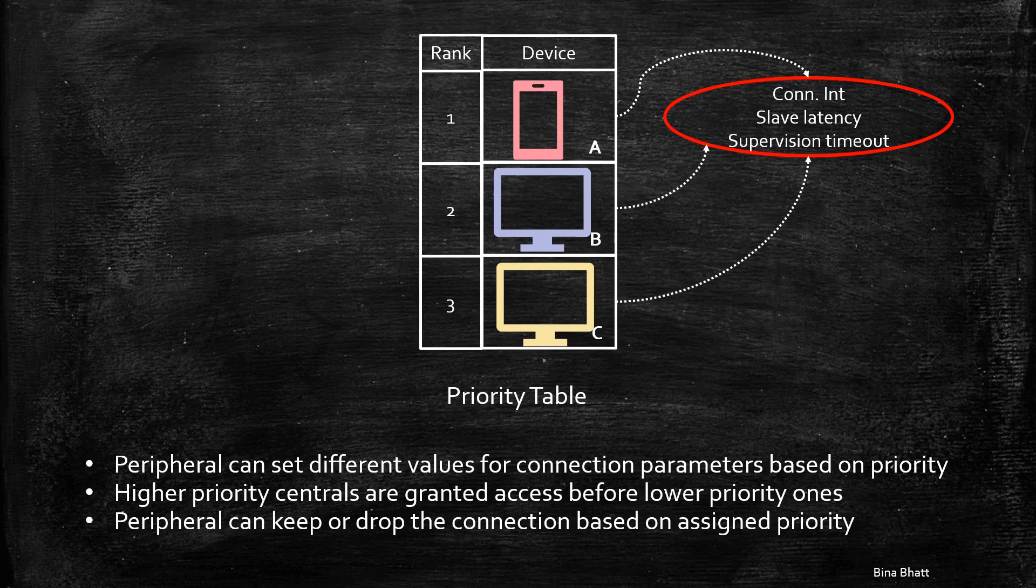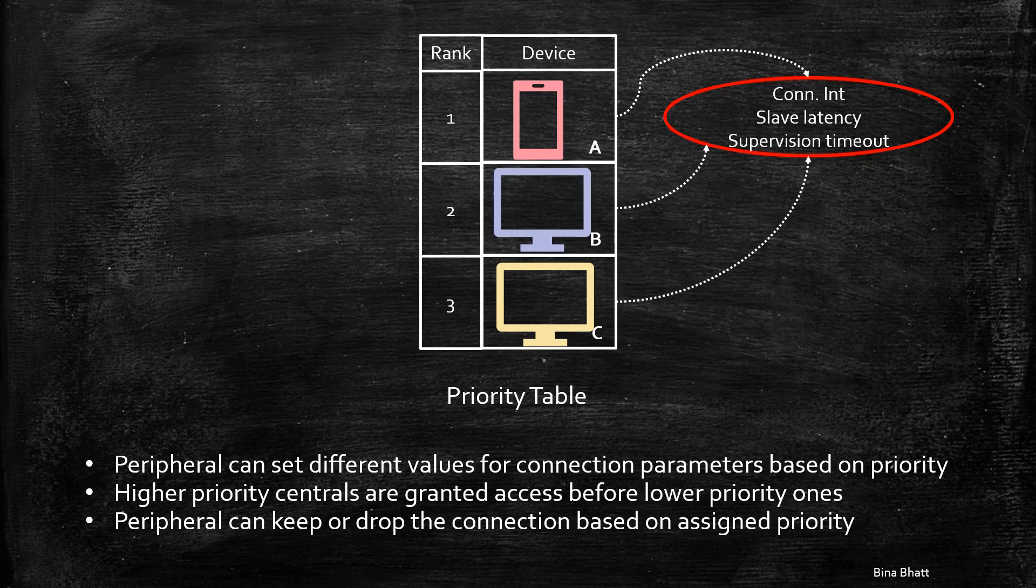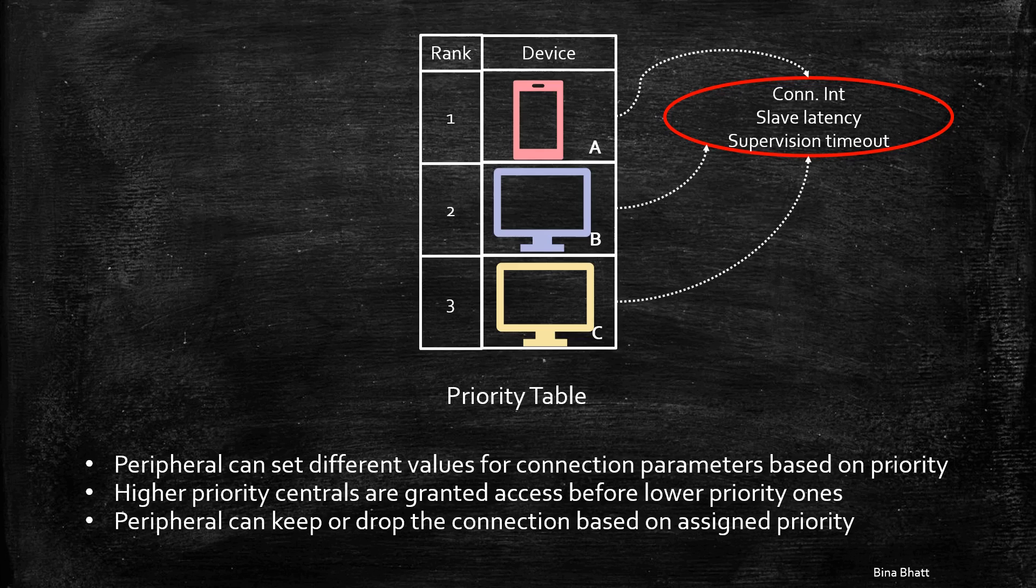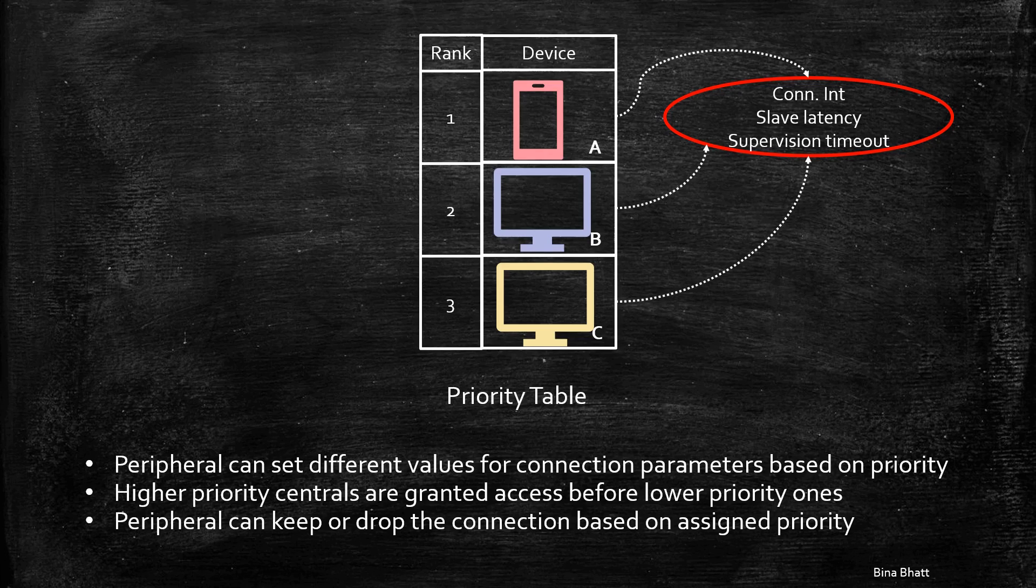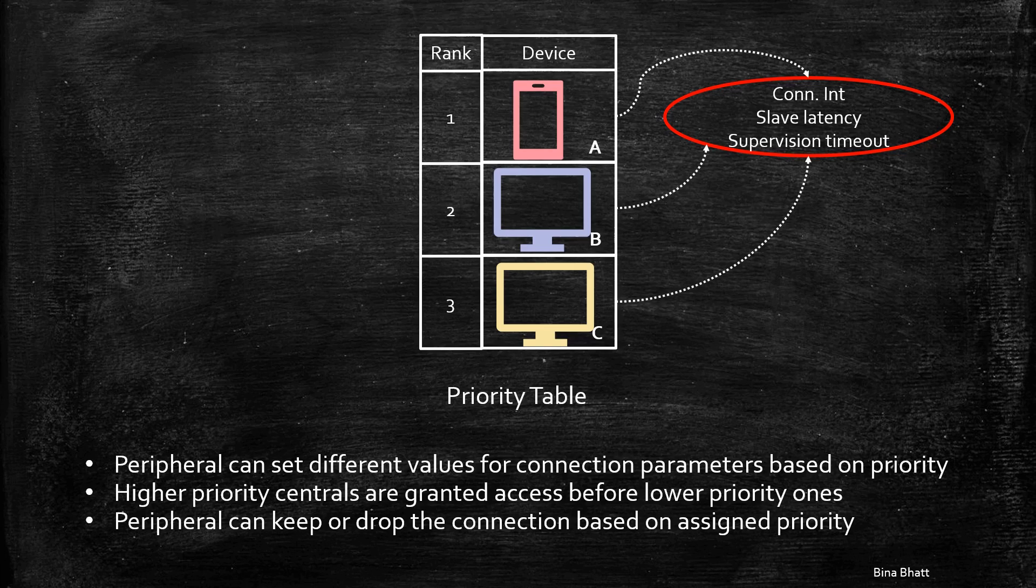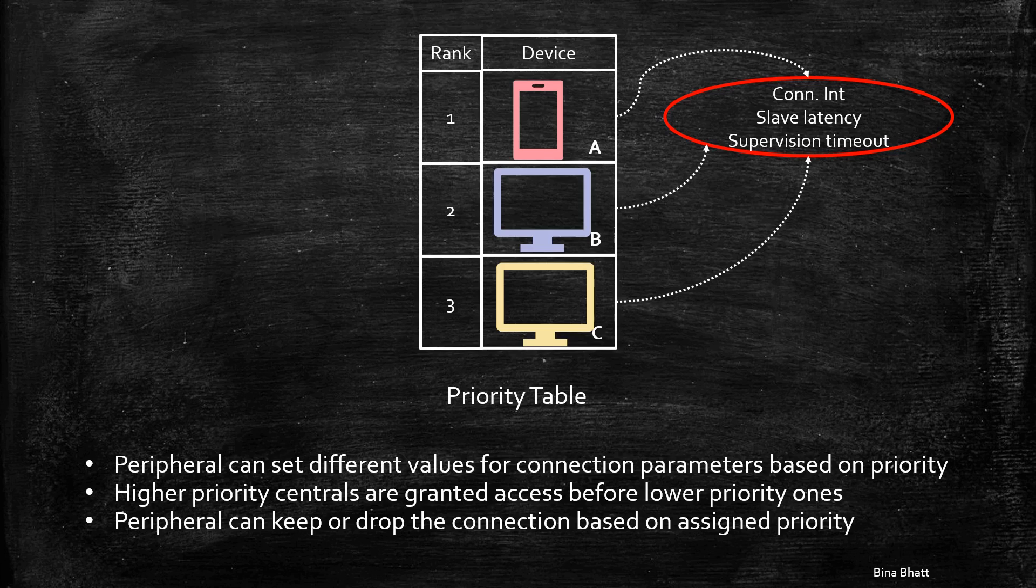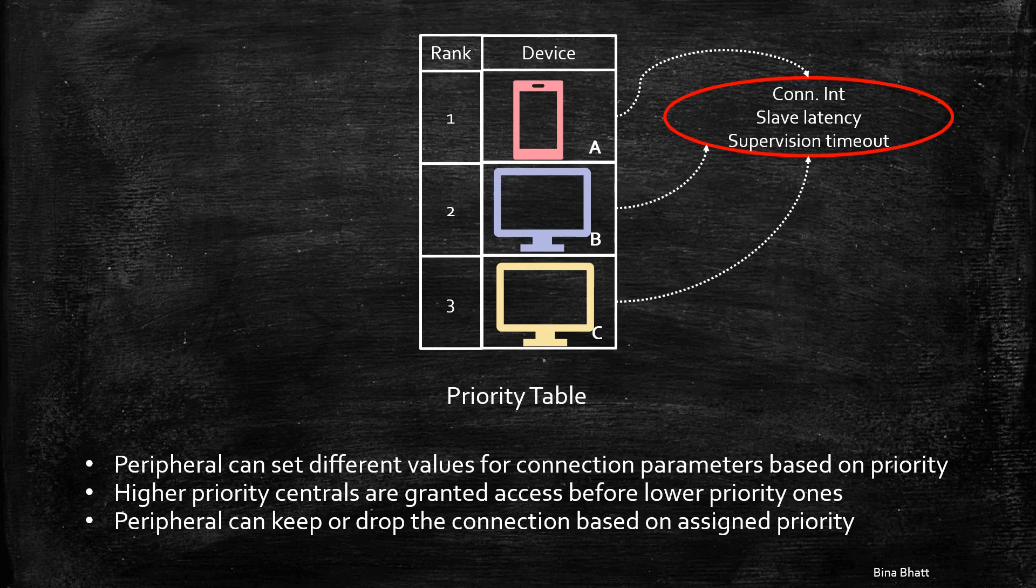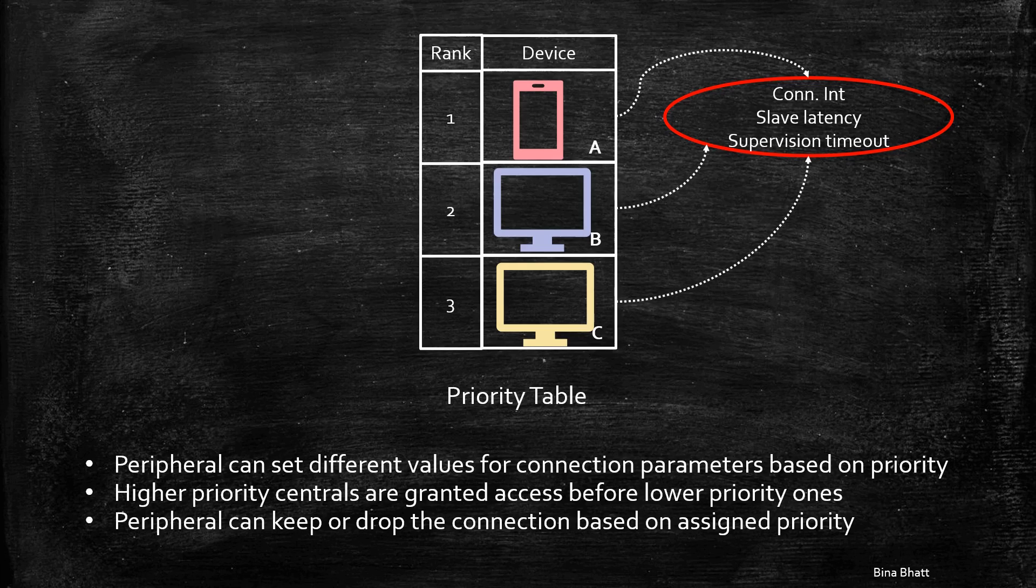Also, if a central device rejects the updated parameters, as obviously it has the authority to accept or reject them, then the peripheral can choose to either keep the connection, if say the central has got high priority, or drop the connection, if the central has got lower priority in comparison with another overlapping central.